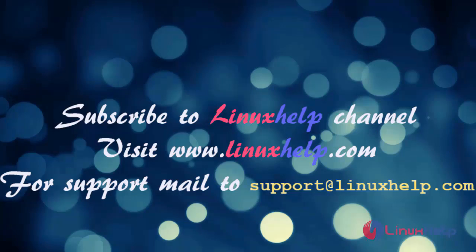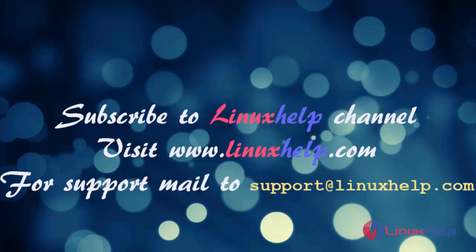Thanks for watching this video. Please subscribe to our Linux Help channel. For further details visit www.linuxhelp.com, for any queries mail to support@linuxhelp.com.